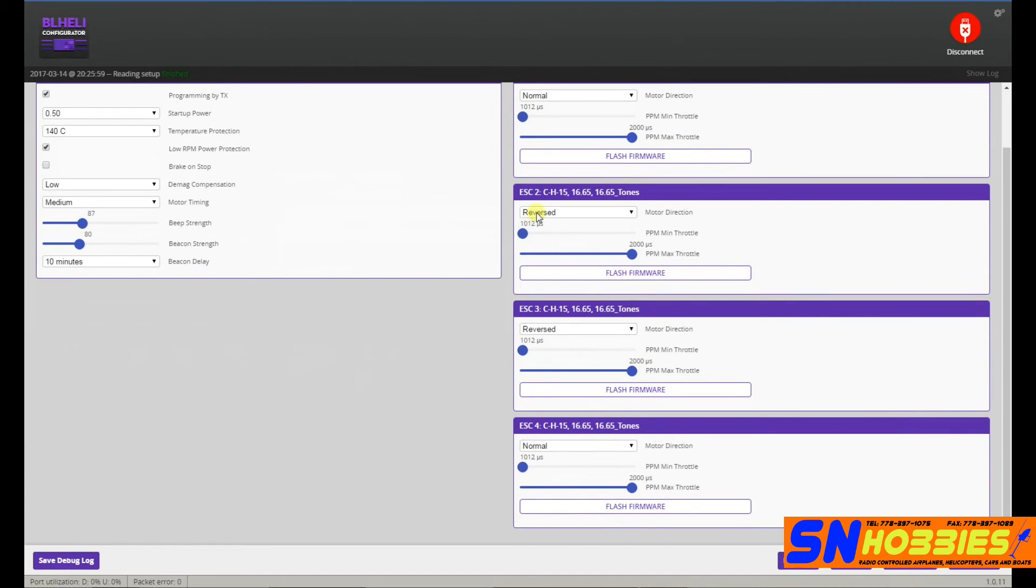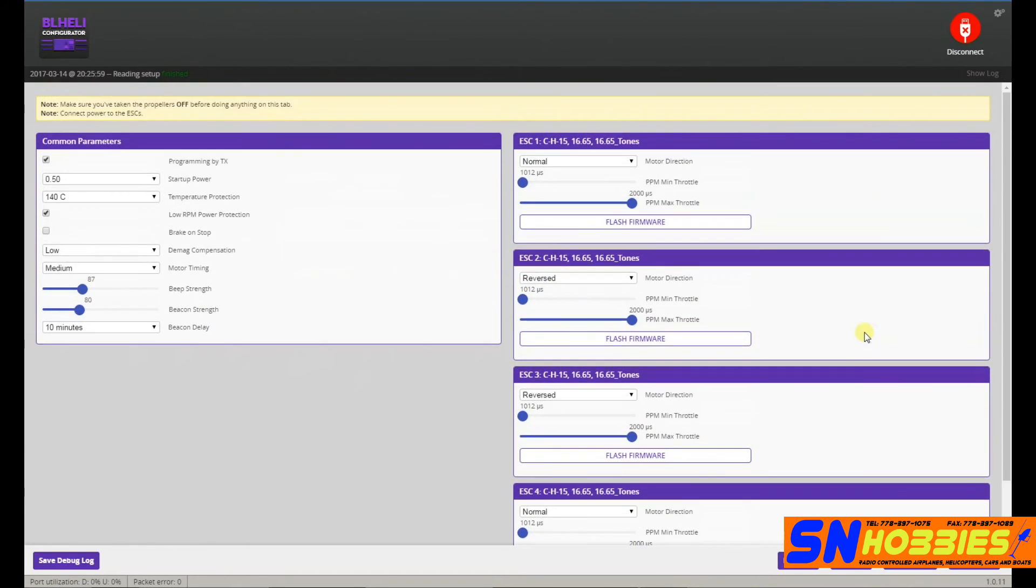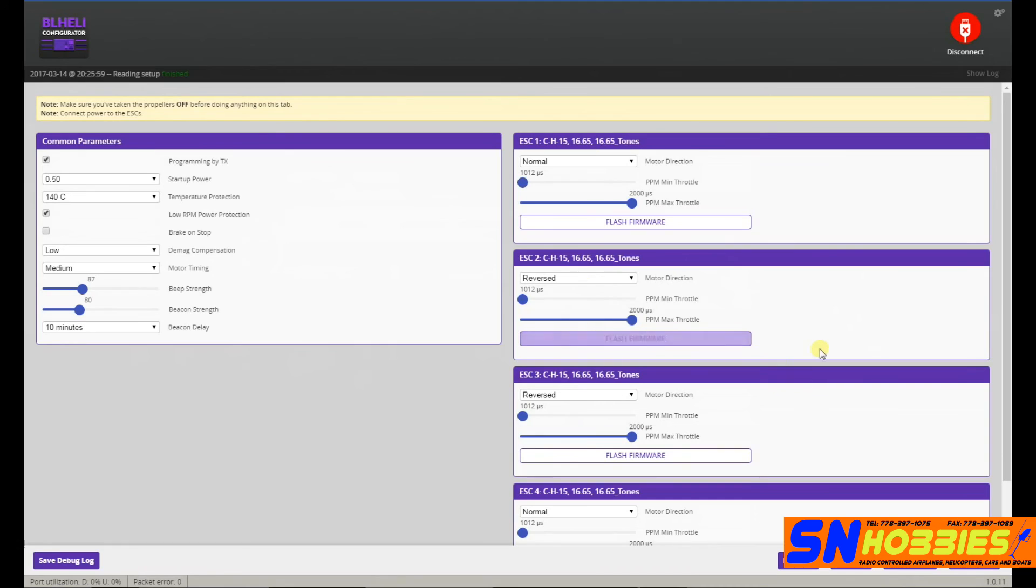Now, if you notice that, you could also reverse the motors here. Before, I used to unsolder and solder those three wires that go to the ESC just to make it clean, but sometimes I just get too lazy and just reverse it here. Anyways, that's BL-Heli Configurator.